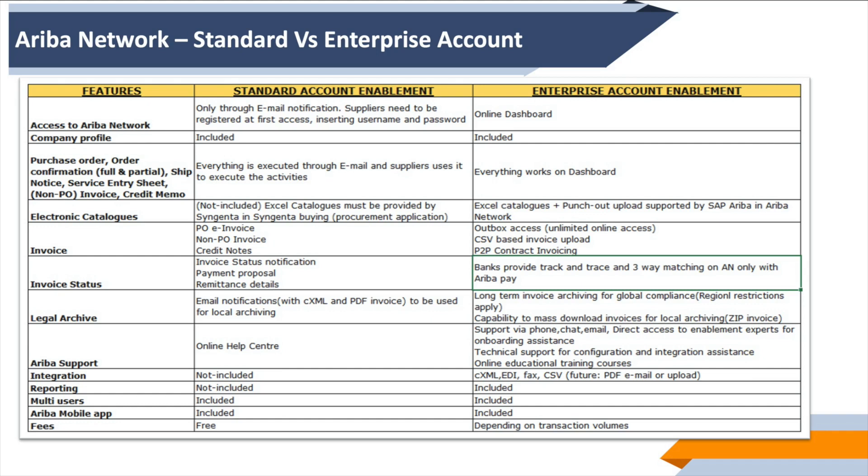From the archiving perspective, you can have PDF or cXML archiving, whereas in enterprise account you would get longer-term archiving. All the data will be saved in your account and can be archived using zip files and such.